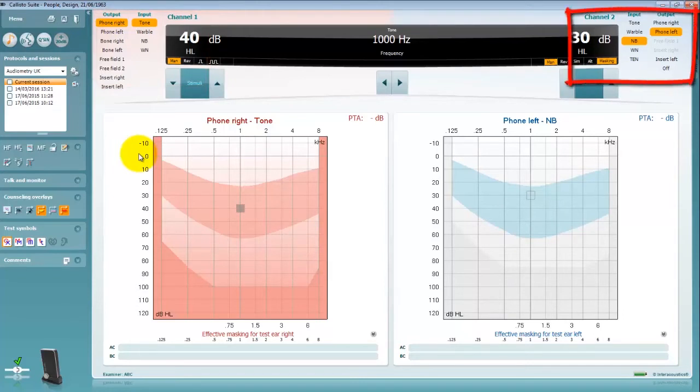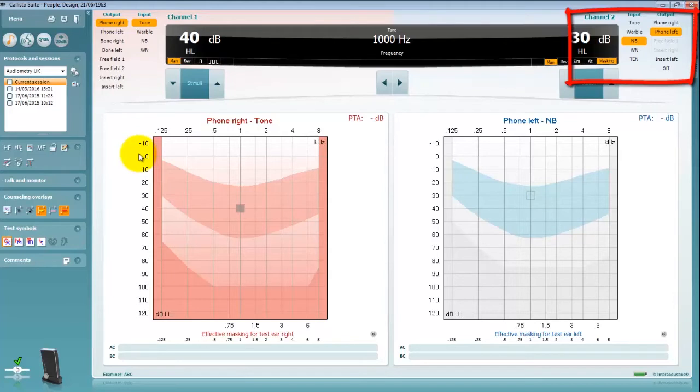Channel 2 is always your non-test ear and used specifically when masking. The system is configured to always switch to the opposite ear whenever you change the test ear.